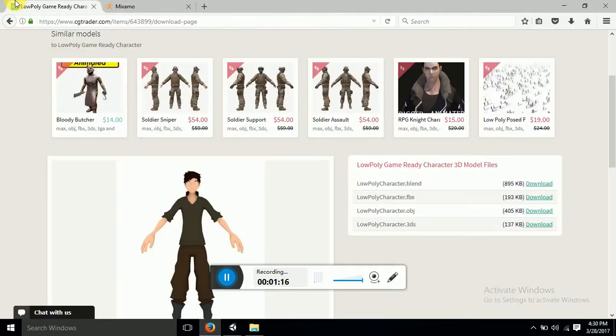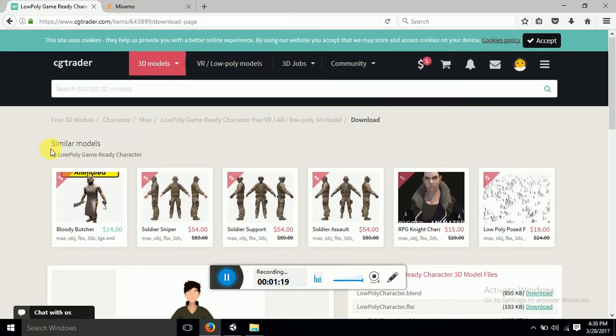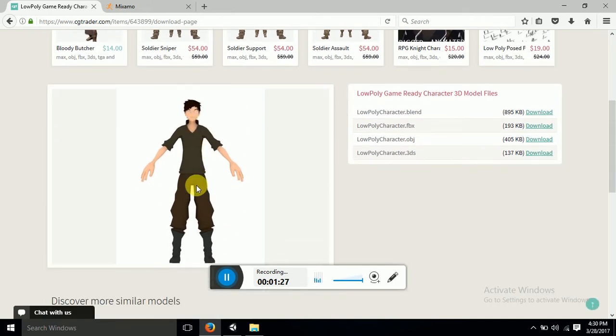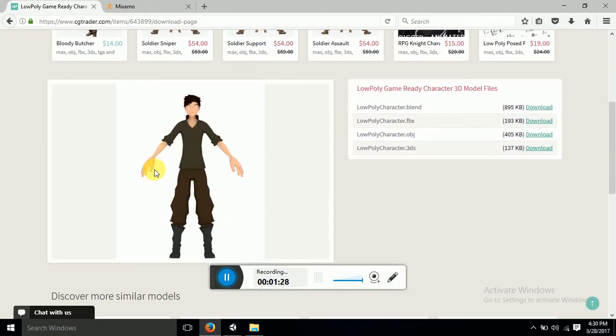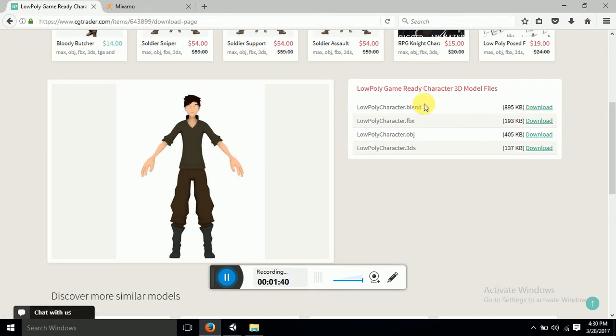Now here I have gone to cgtraders.com and I have found this character. And I got it downloaded. Because Unity supports FBX and OBJ, all the files are available. So if you are habitual of using Blender you can make the changes in the character with the help of the Blender file. So I have downloaded this one.